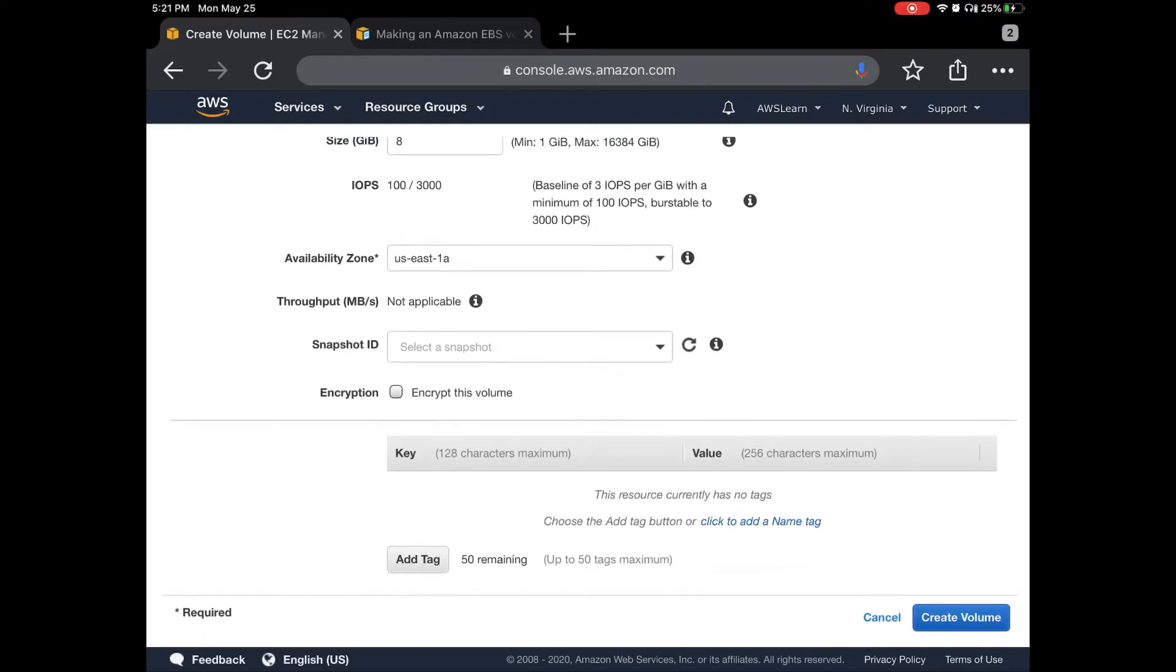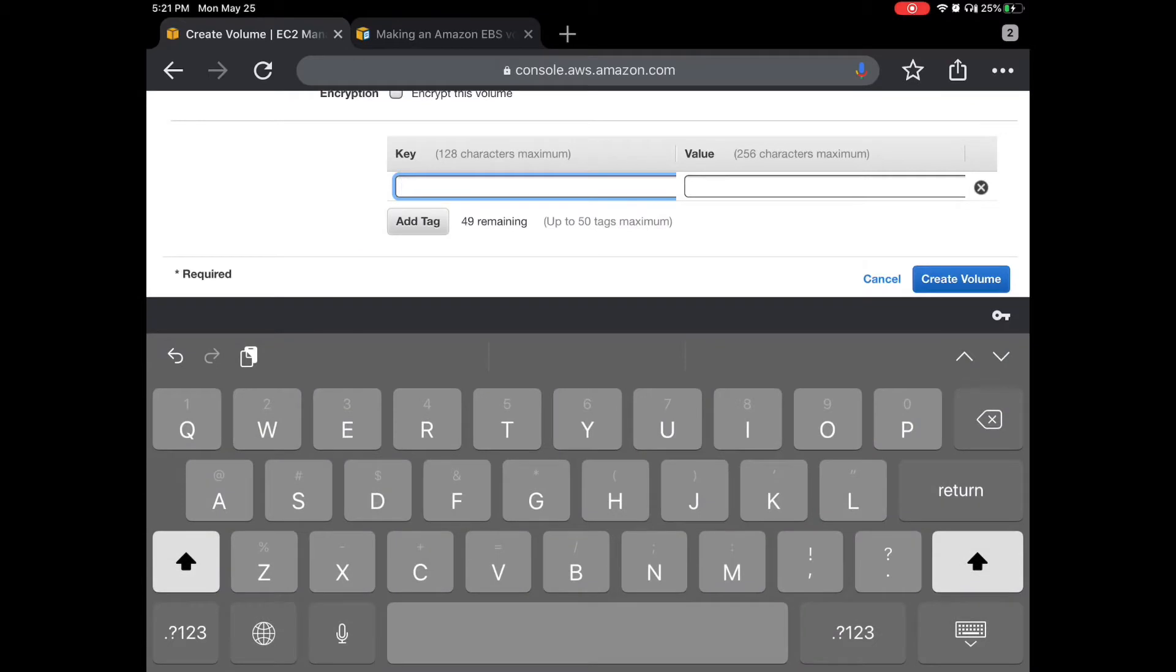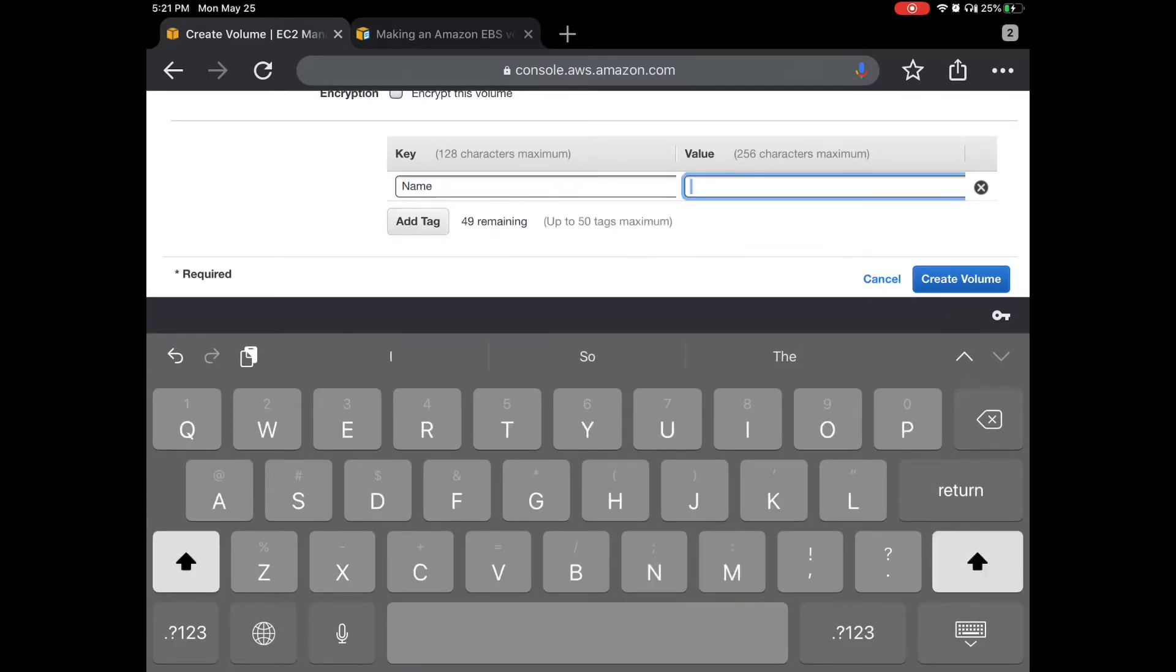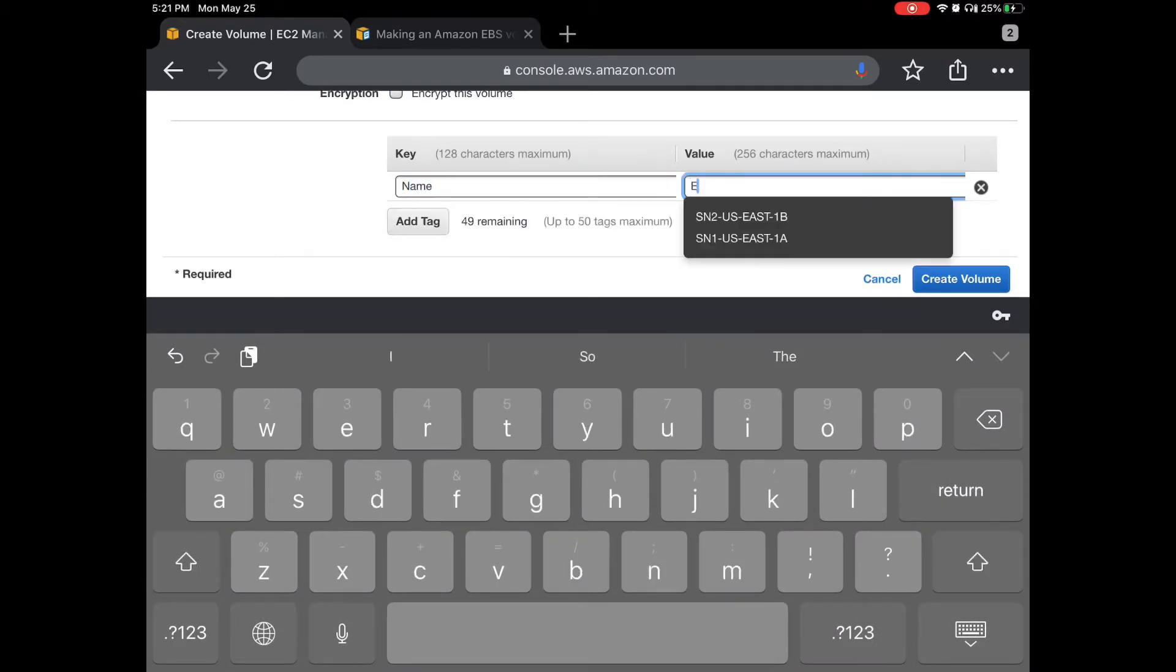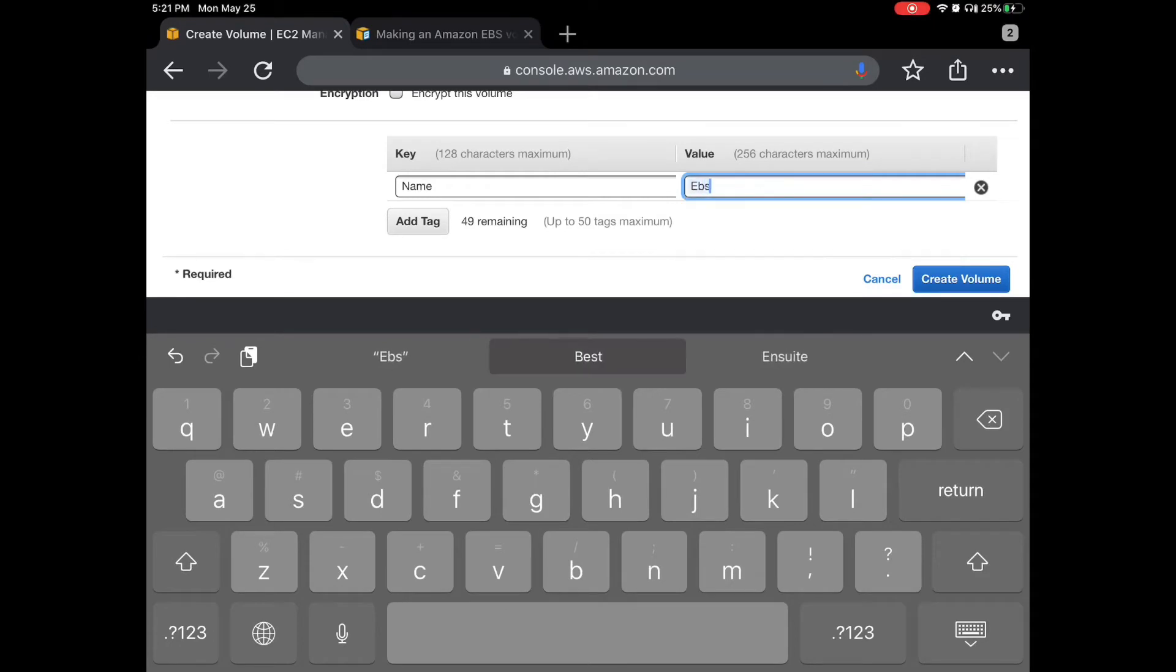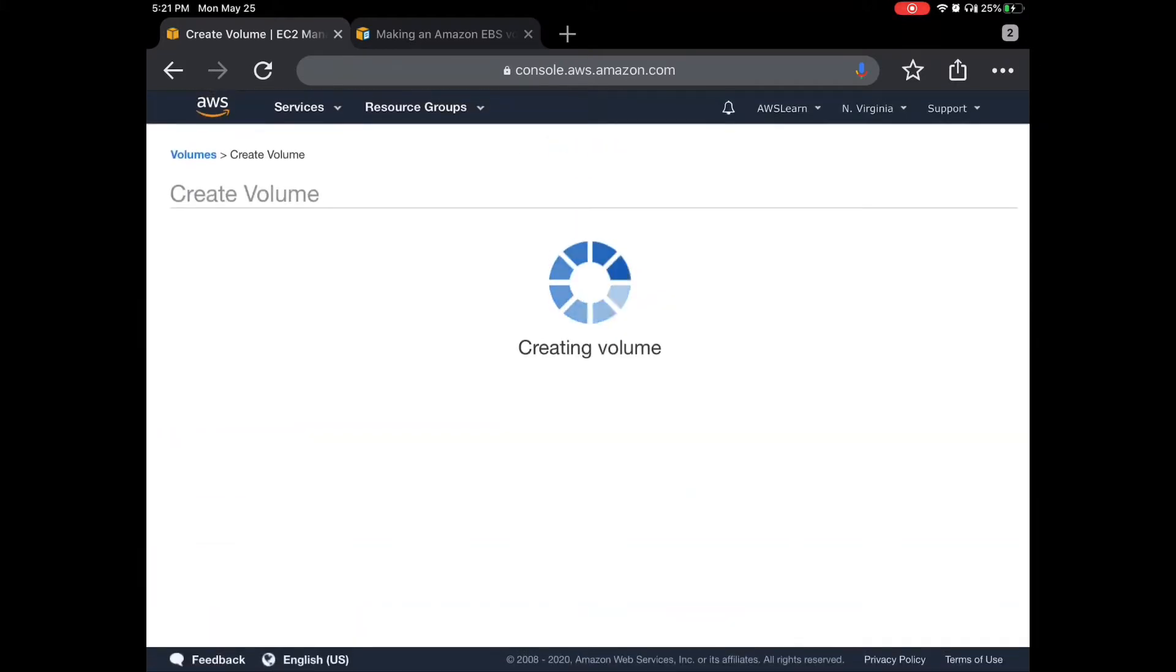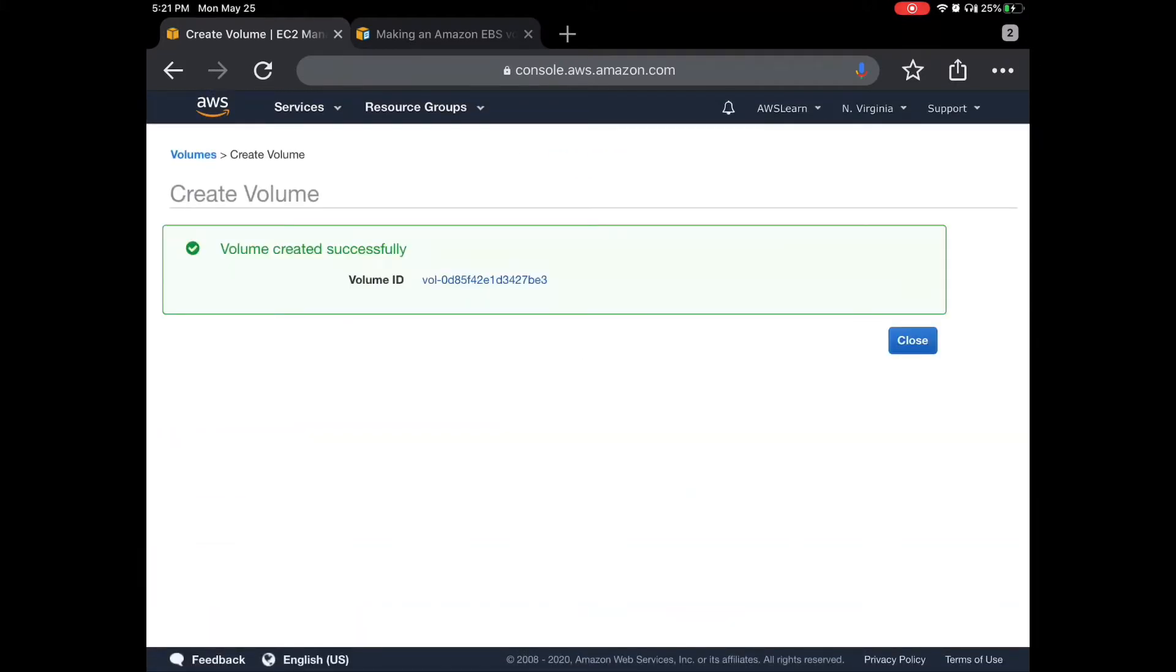We can keep it as is. Let's put a tag to it: EBS Demo volume. I'll just give some name to this and create volume. The volume is created.